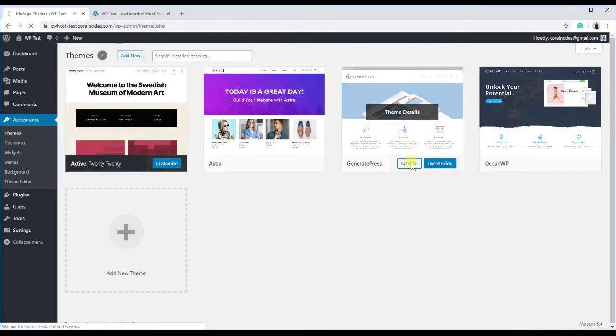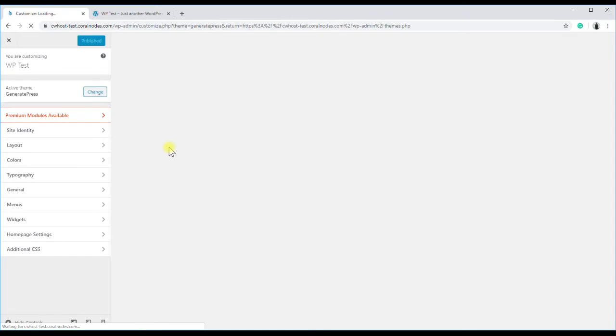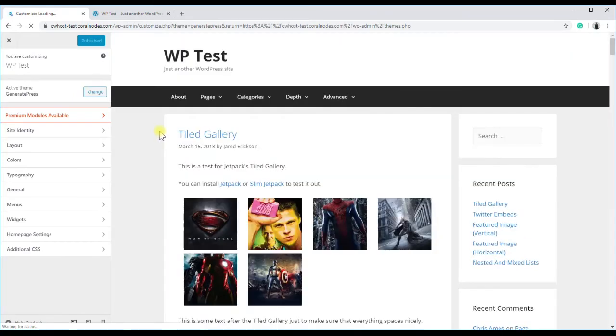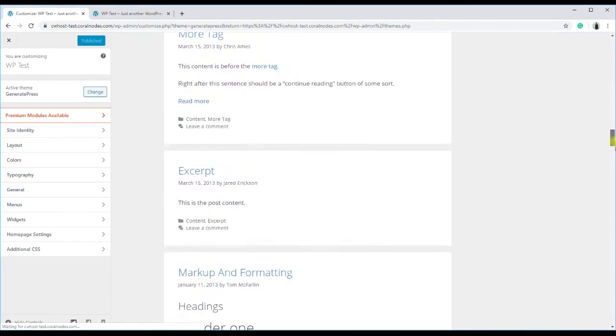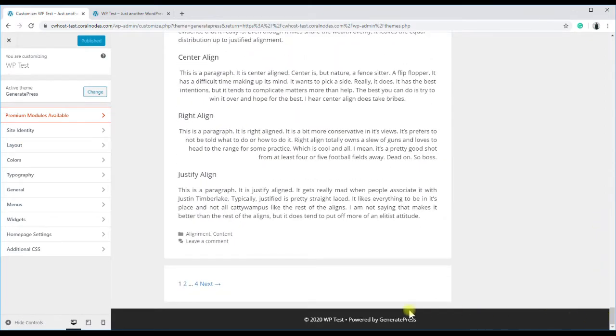So activate GeneratePress, and if we check the customizer, there is no option to change the default text. That is copyright year site name powered by GeneratePress.